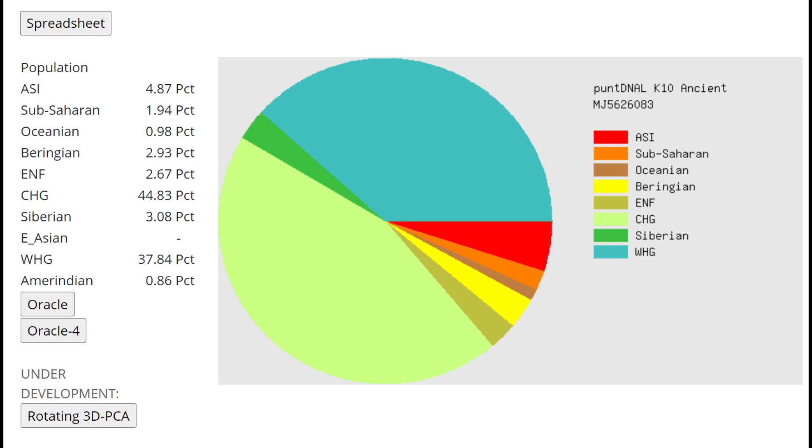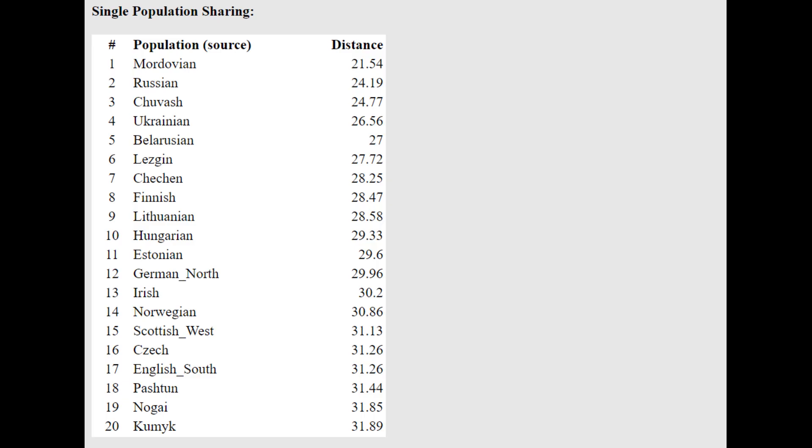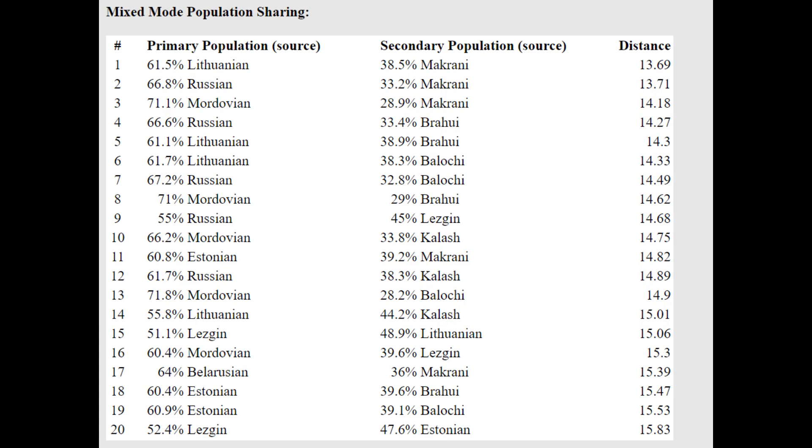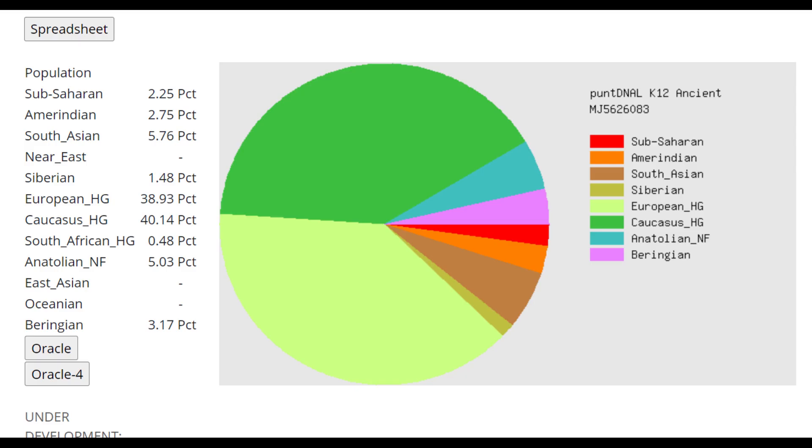This is what she scores with PuntDNA LK10. As you can see, she's scoring 45% Caucasus hunter-gatherer here, but this calculator does tend to overestimate the amount of Caucasus admixture in Europeans. She's closest to Mordvins and Russians here with the Oracle. Very interesting. I mean, Mordvins are the most Caucasus and the most Yamnaya-like people in Europe, so it does make sense. And with the Oracle, she's actually getting more or less a mixture of Lithuanian plus Makrani, or Russian plus Makrani. Basically a mixture of Northeast European plus South Central Asian.